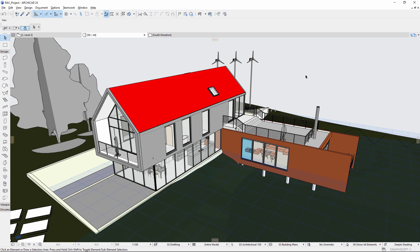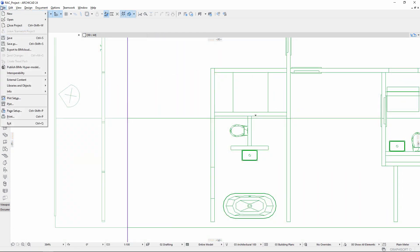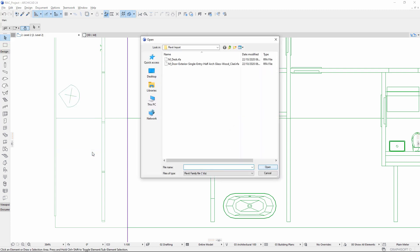Import Revit families as objects into ARCHICAD, including doors and windows, as shown in the next example. Activate the Import RFA as GDL object command.